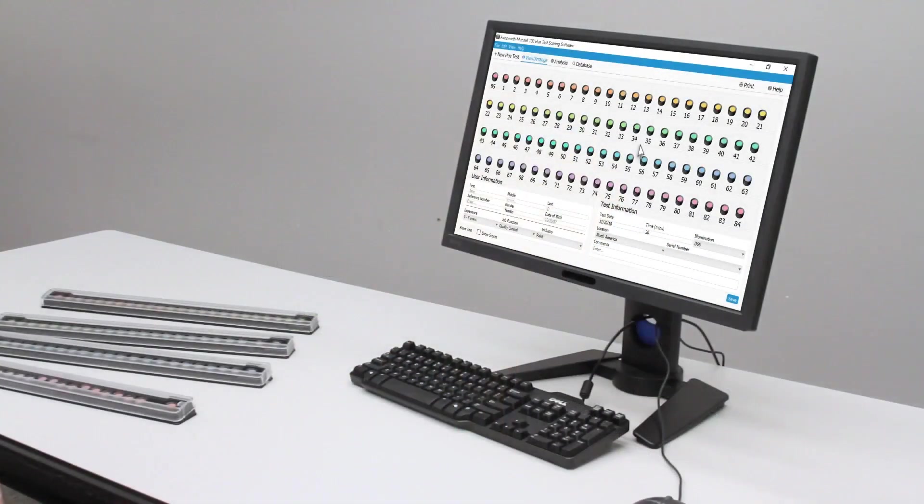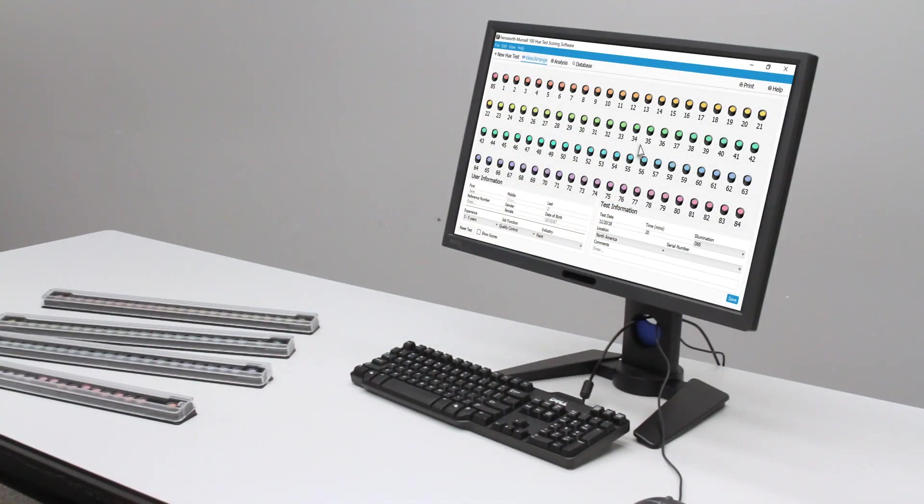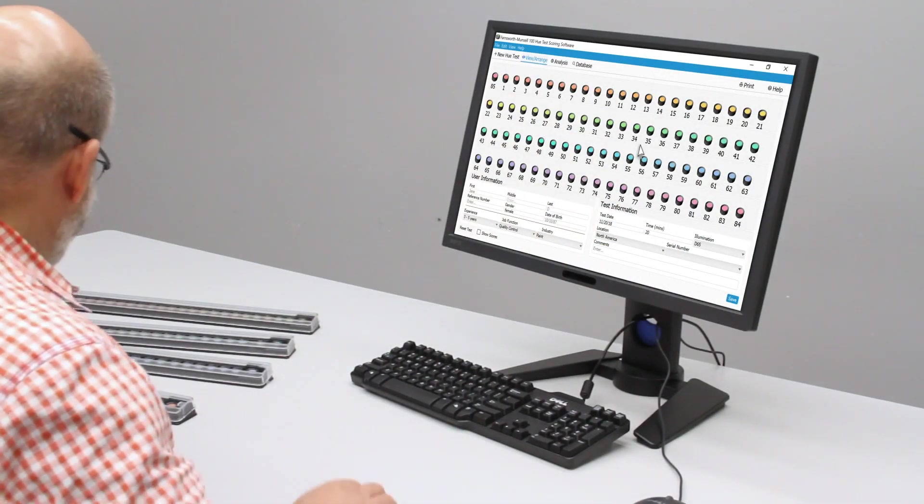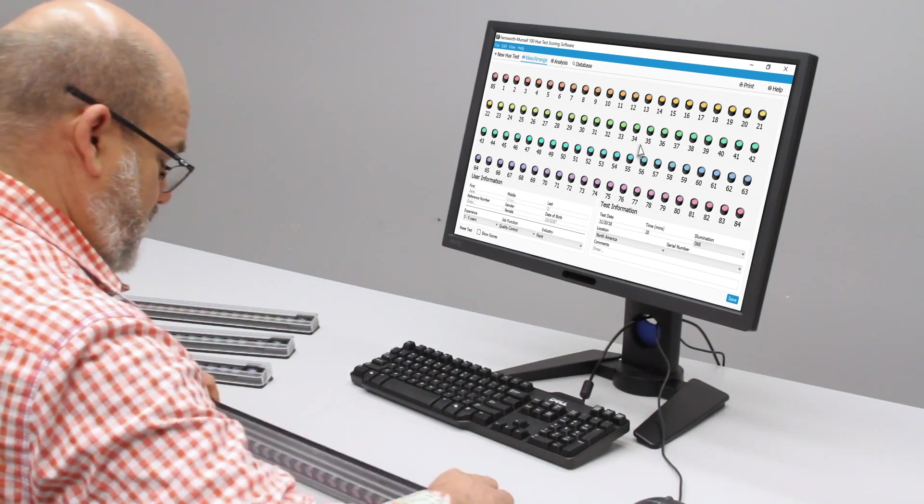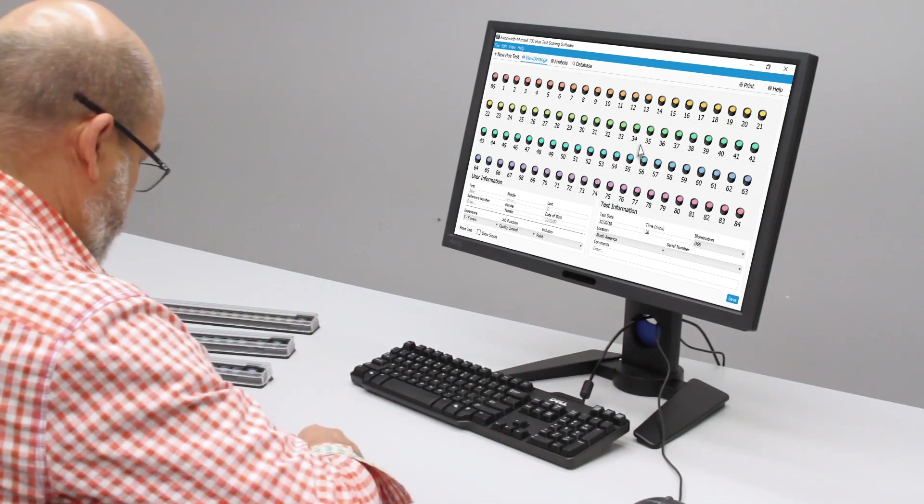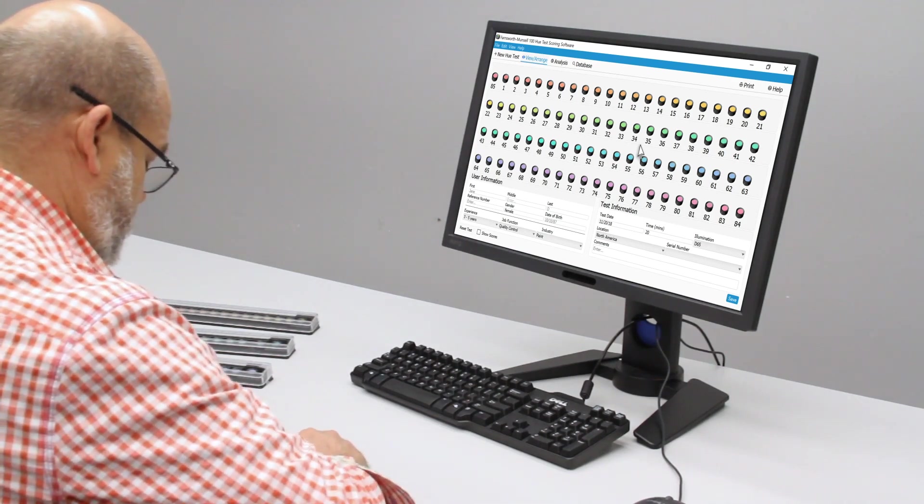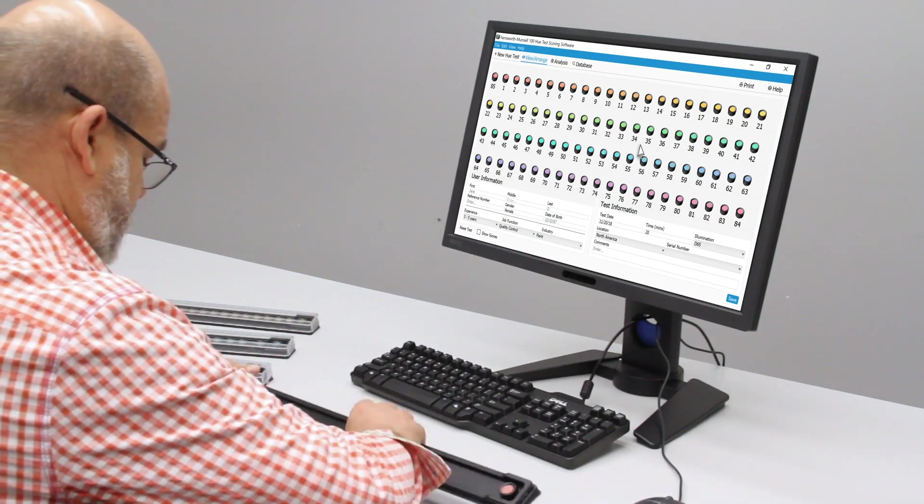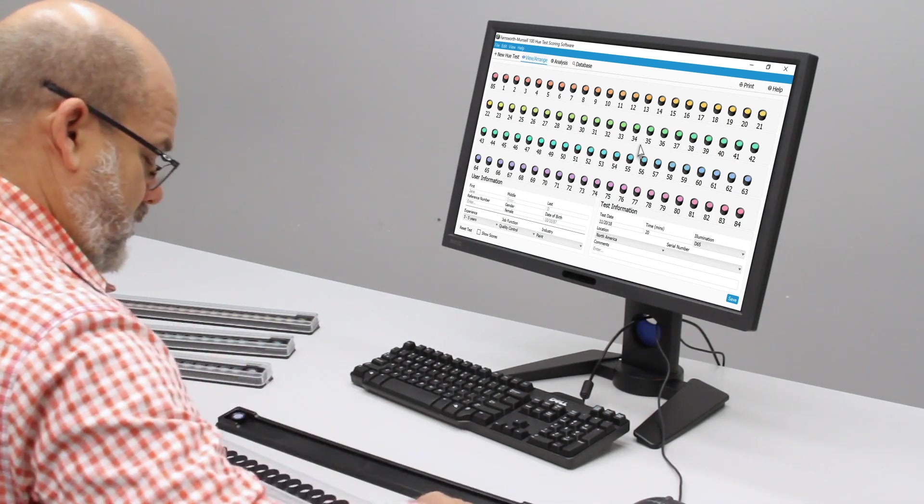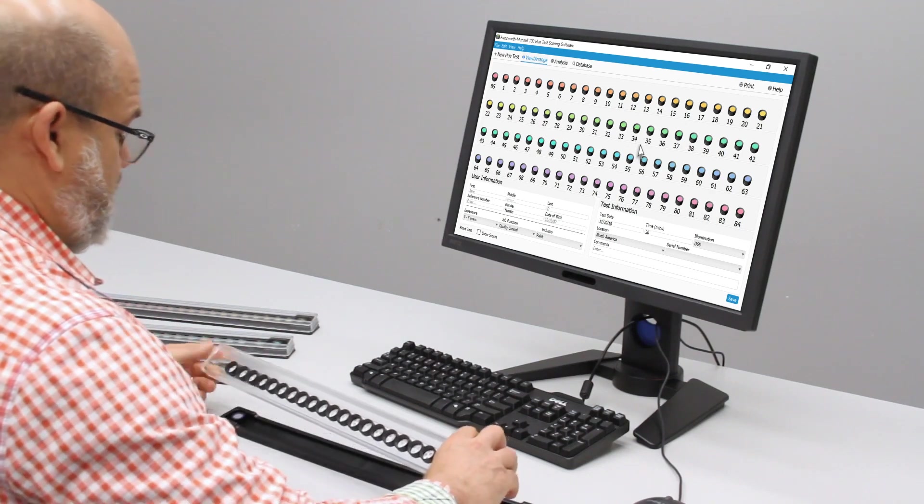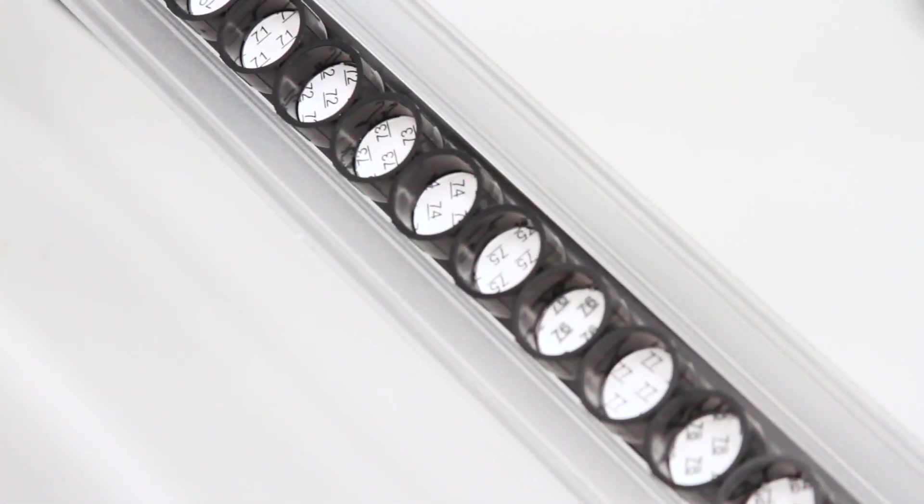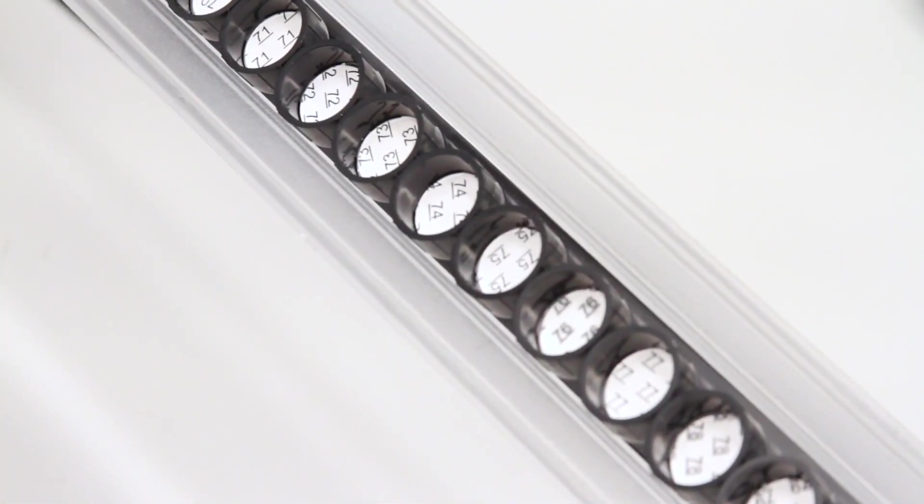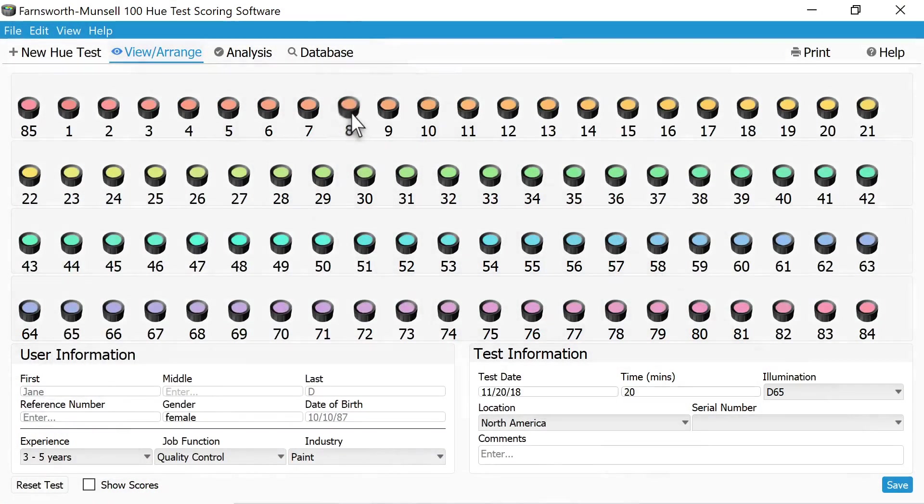The test is then scored using the included FM100 Hue test scoring software. To score the test, simply turn over the tray, lift off the bottom panel from the tray, take a look at the caps within the tray cover, and then arrange the caps within the software so that they match the order in the tray cover.